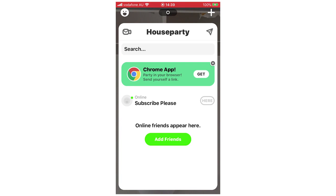Hello everyone. In this video I'm going to be showing you how to lock a room on the House Party app. This is going to work on any mobile device — iPhone, Android — it's going to be the same process throughout. This right here is going to be the screen you're going to see when you open the House Party app.